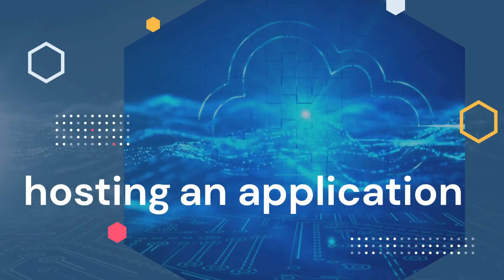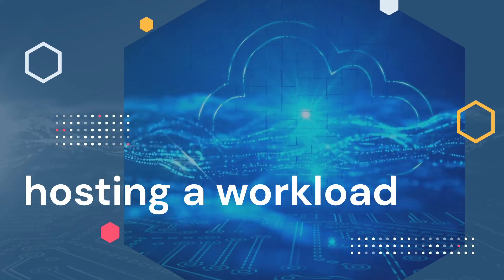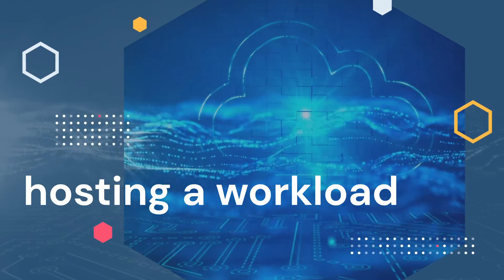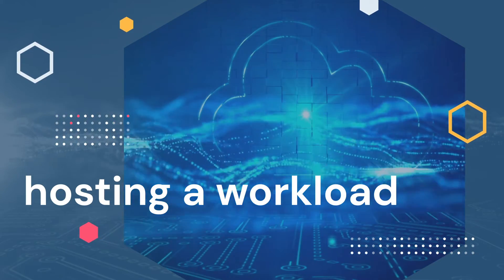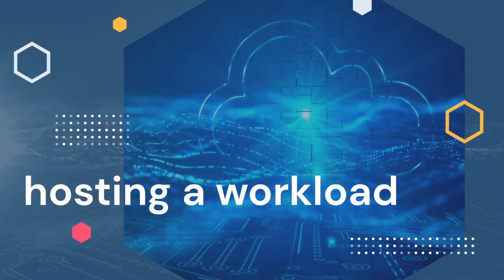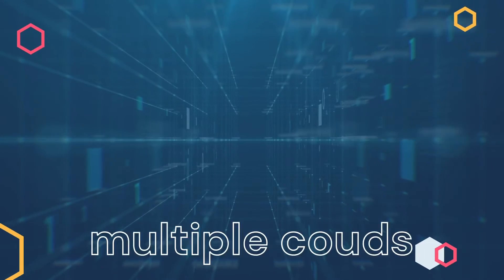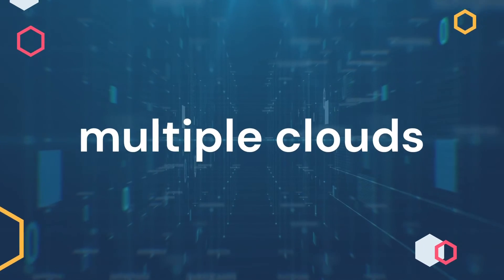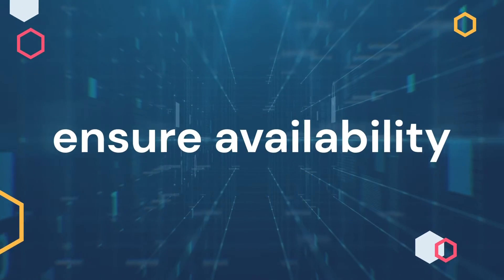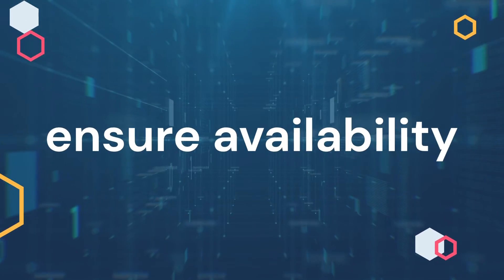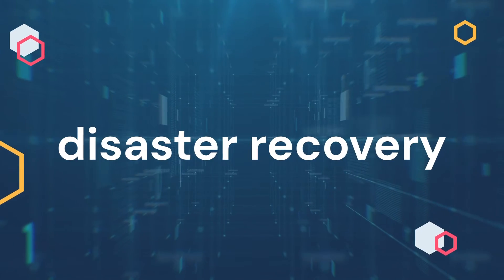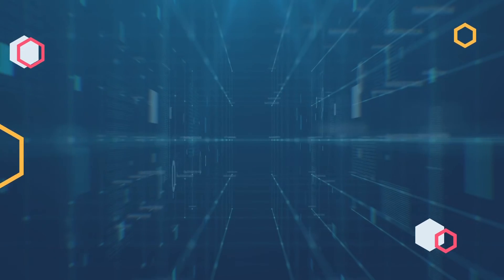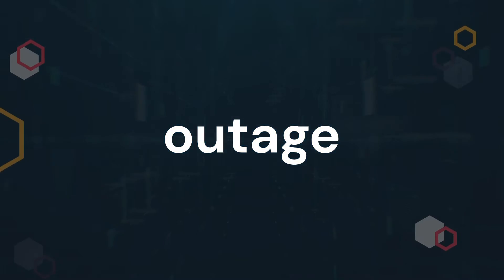While hosting an application or workload in the public cloud has become common, today's enterprises are relying more and more on multiple clouds to help ensure availability, including for disaster recovery purposes in the event of an outage.